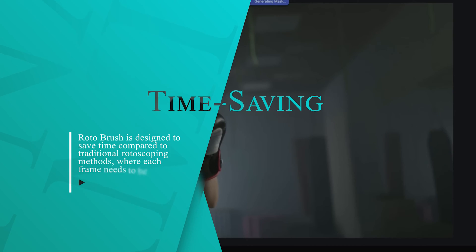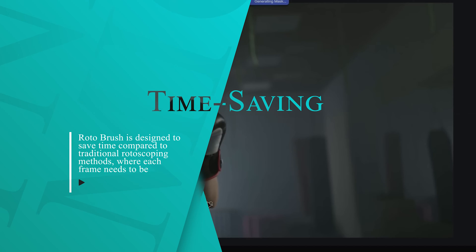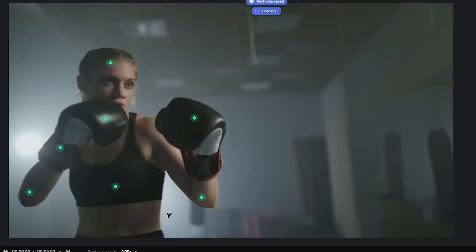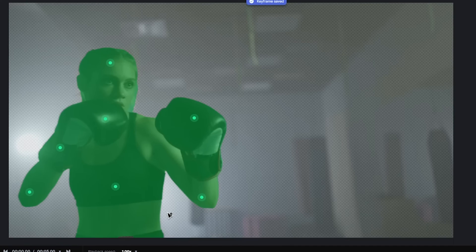Time saving. Rotobrush is designed to save time compared to traditional rotoscoping methods where each frame needs to be manually traced.